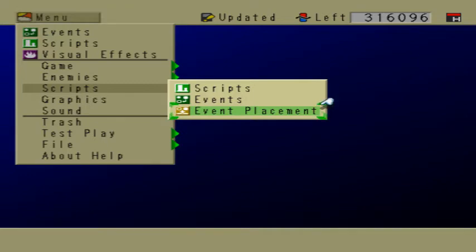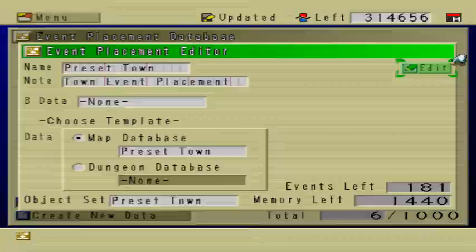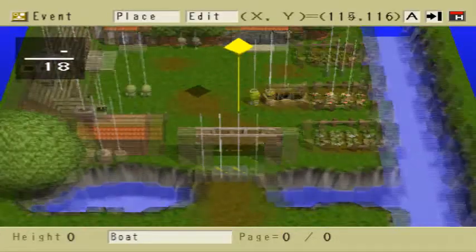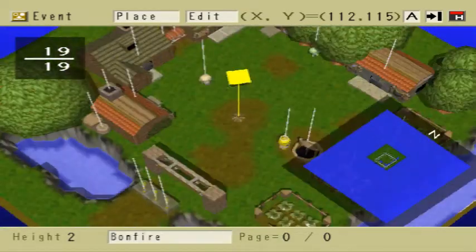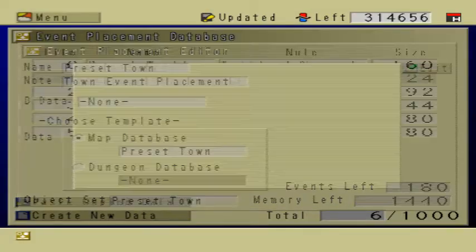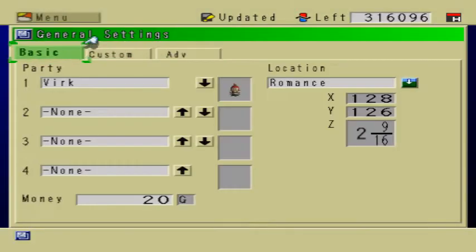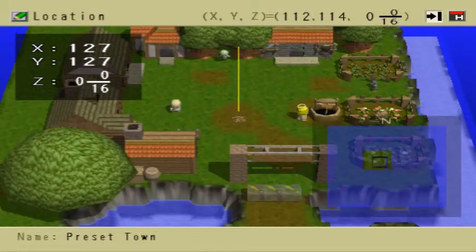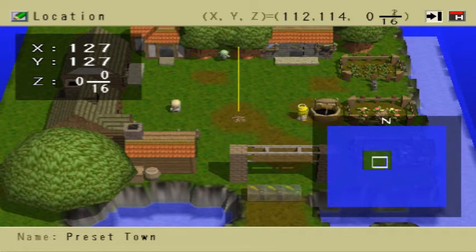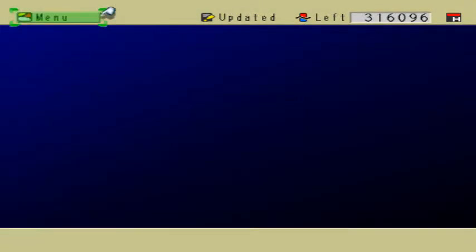Let's go to events, go back to the bonfire. Where it says motion, we're going to select bonfire — so now the bonfire should have fire. Let's test it out and go to event placement. I'm going to place it in the town — this looks like a good spot, right about there. Also, I'm going to go to general settings and go to preset town, and put my character right on top of the bonfire — I know that seems kind of weird, but just bear with me.